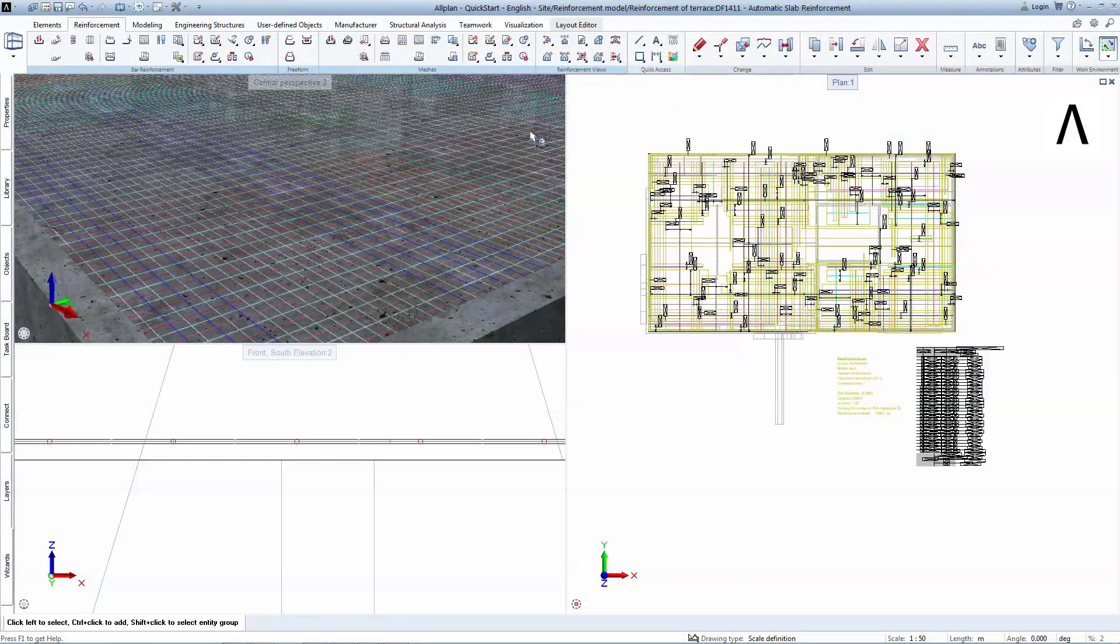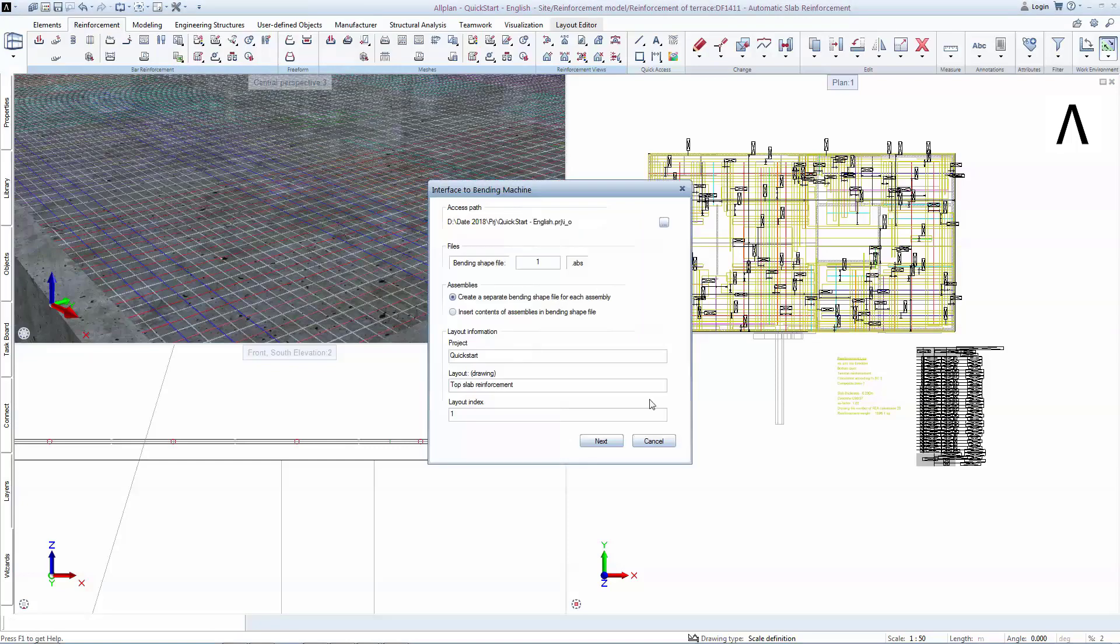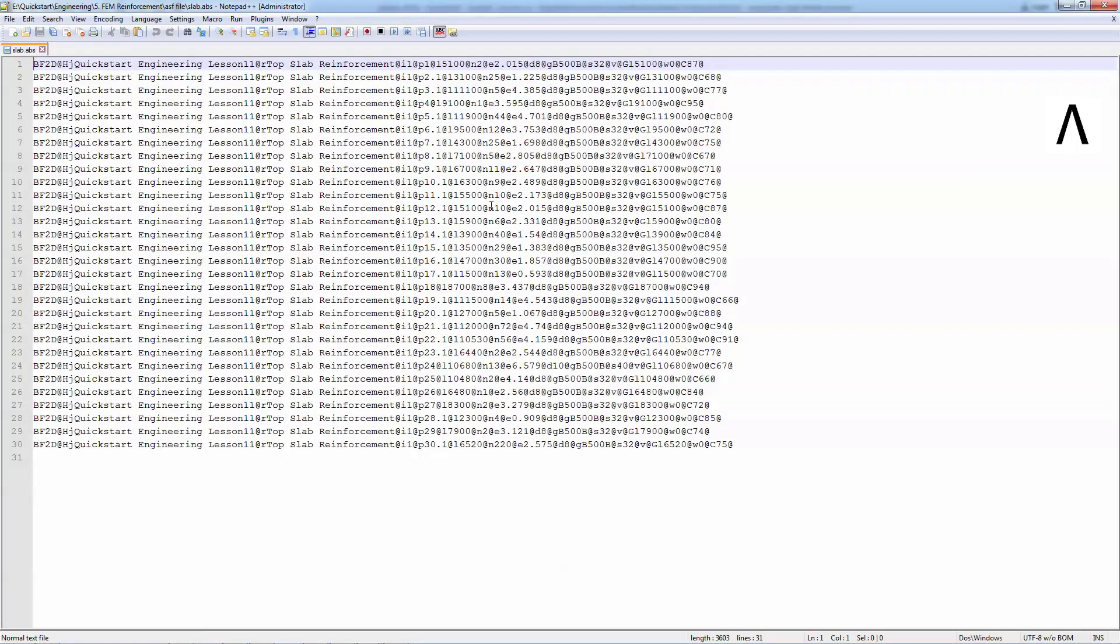The most advanced method, however, is exporting directly into Bending Machine format. You simply click on Bending Machine button and the software generates an ABS file. This file contains the exact instructions for the bending robots to produce the reinforcement. This is the most practical export as it will save time for the factory employee who doesn't need to remodel again all the bar shapes in the machine's software.